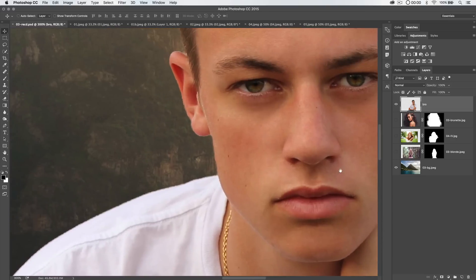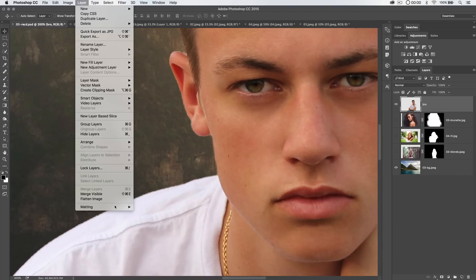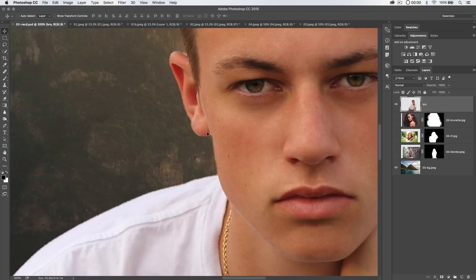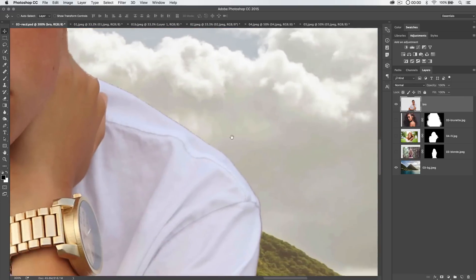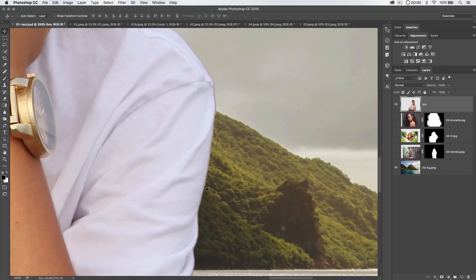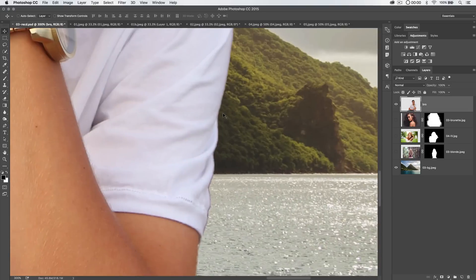We're just going to use this as one of the examples here. If we go Layer Matting and choose Defringe, and choose to defringe this about three pixels, it's going to search sort of a three pixel area there. Hit OK. You can see that Photoshop knocks away a little bit of that color. If we go over to his shirt here, it even knocked away some of this dark fringing on the edge of his shirt. Now, it didn't do a perfect job, but again, we're not really giving Photoshop a great selected object to work with.